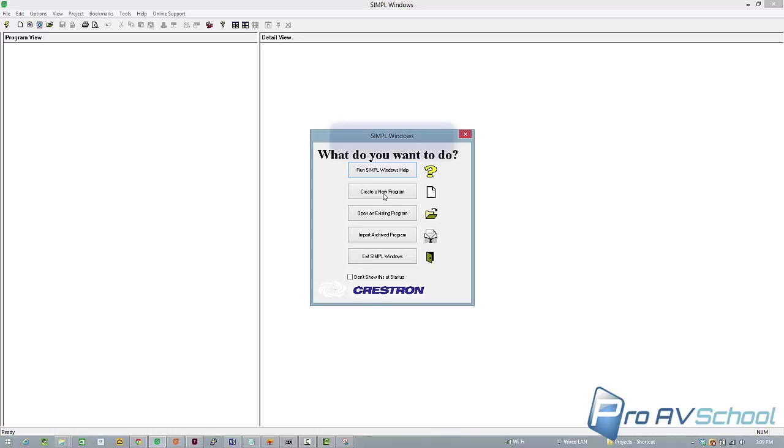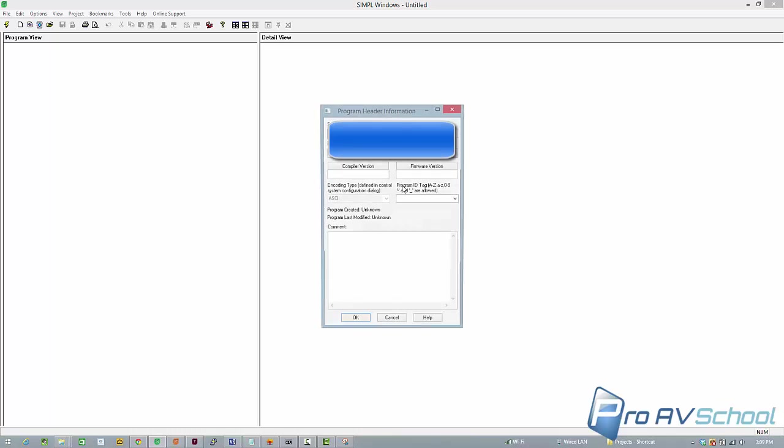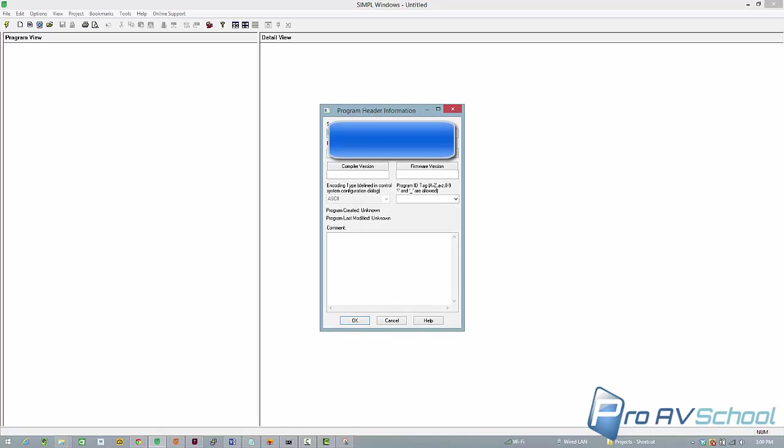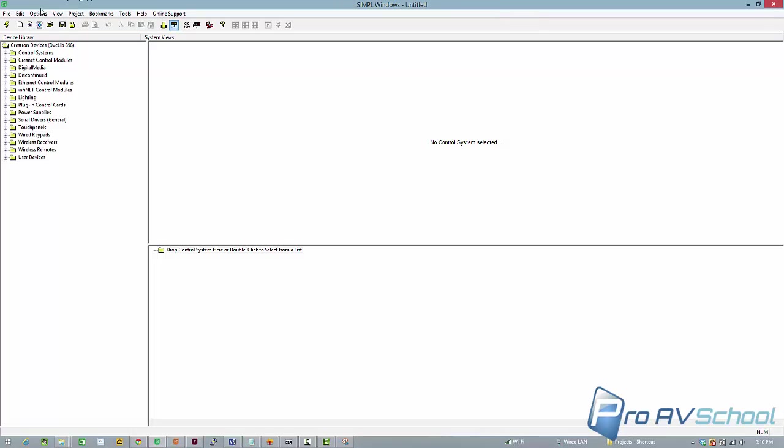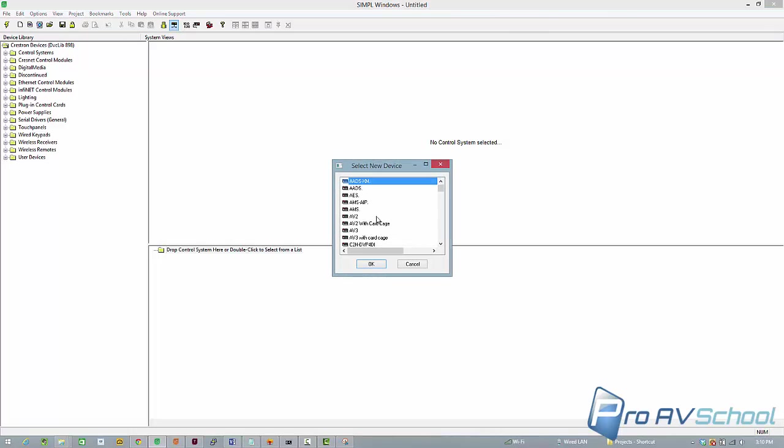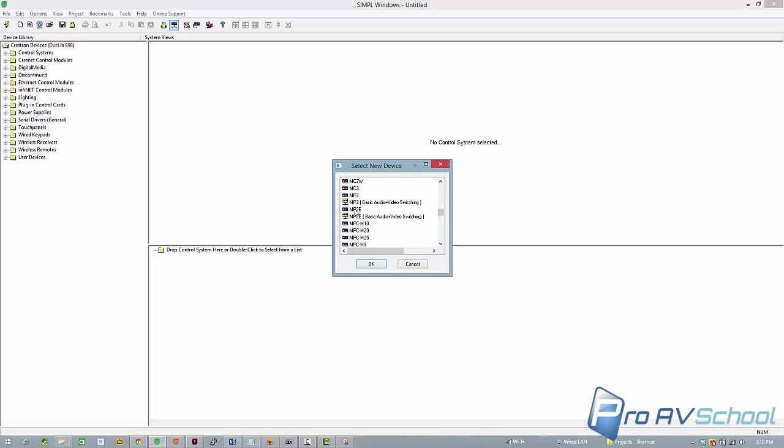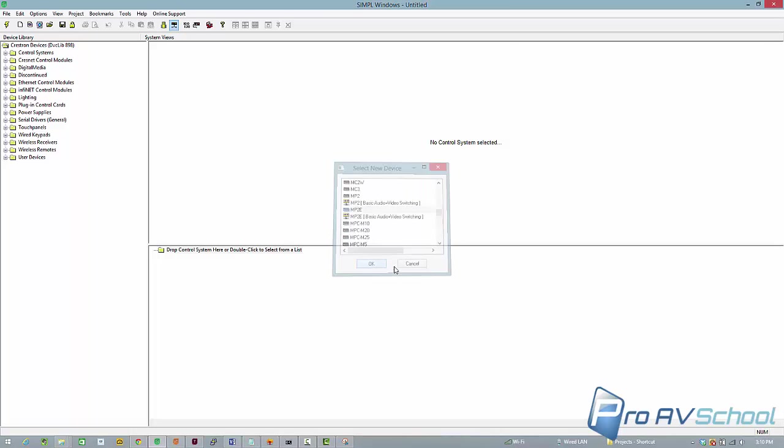So in Simple Windows, I'm going to create a new program, double click to select from the list. I'm going to do an MP2E because that's what I've got here.